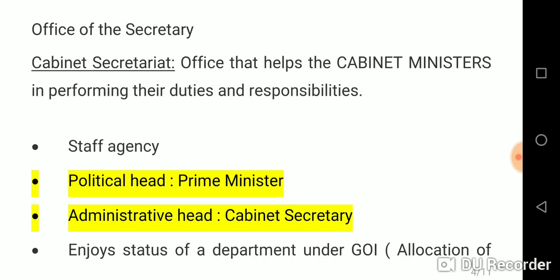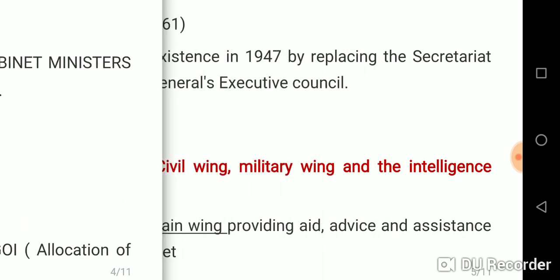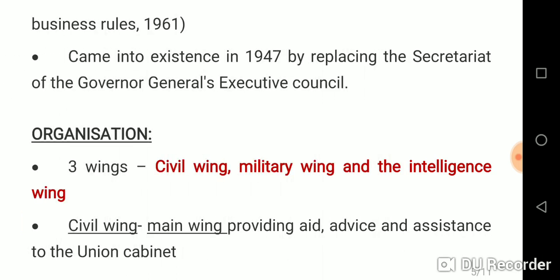Some important points to remember: it is a staff agency. The political head is the Prime Minister and the administrative head is the Cabinet Secretary. The Cabinet Secretariat enjoys the status of a department under the Government of India Allocation of Business Rules 1961. It came into existence in 1947 by replacing the Secretariat of the Governor General's Executive Council.